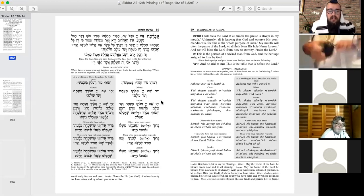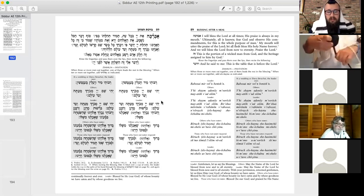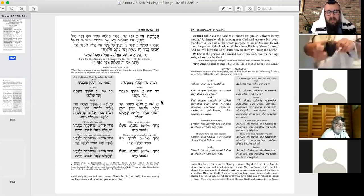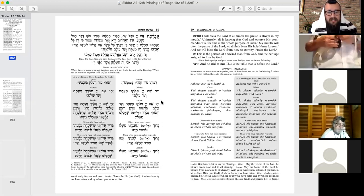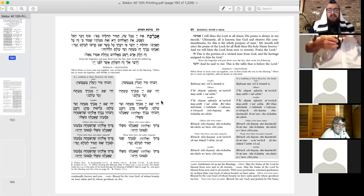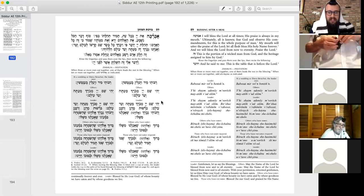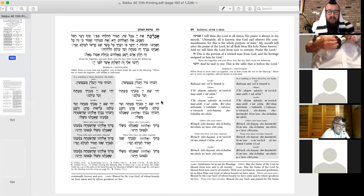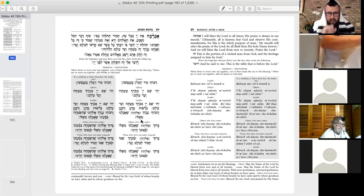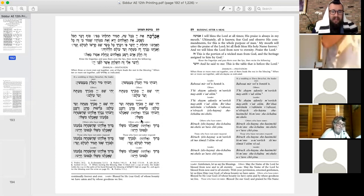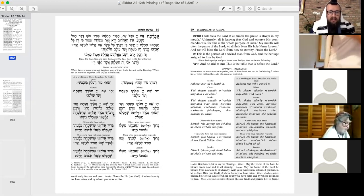So when it's three people, between three and nine people eating together, we recite the Zimun in one way. And when there's more than 10 people, when you have at least a minyan of people eating together, so when there's 10 or more, then we have a little insertion that we'll get to in a moment. That's the right column.